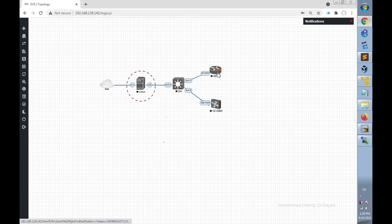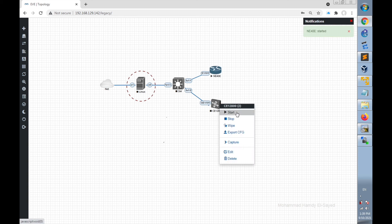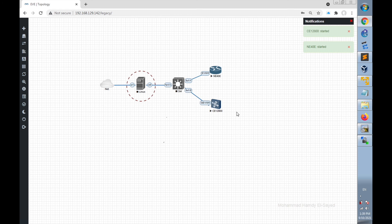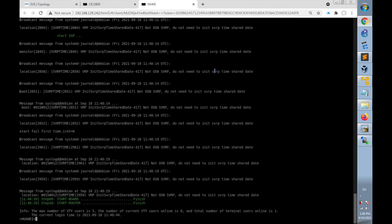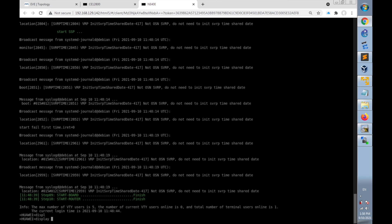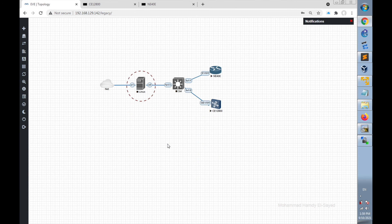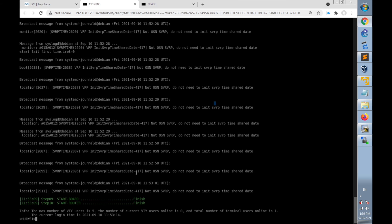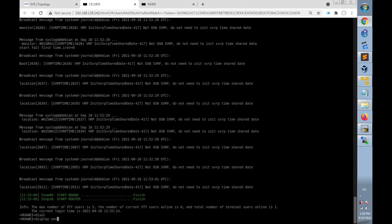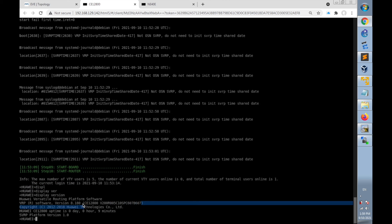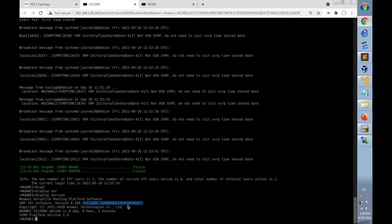Right-click on each device and click Start. The devices have finished loading. I'll check them one by one using the command display version. On the NE40E, run display version — we can see NE40E V8R11. On the Cloud Engine 12800, run display version — we can see CE12800 V2R5C10.